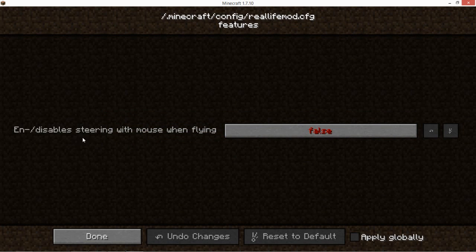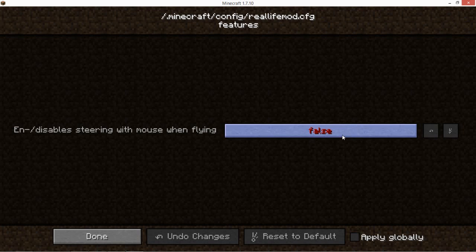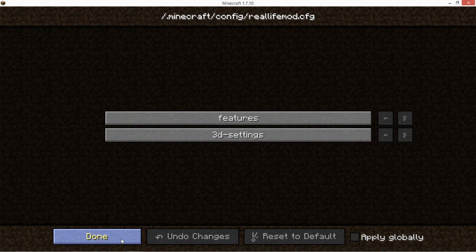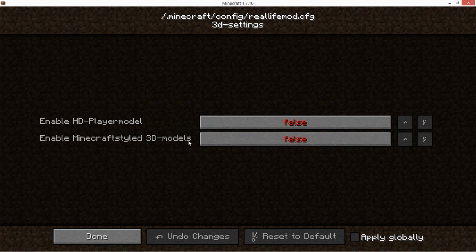You can enable or disable steering with mouse when flying. You can press the buttons but it hasn't any effect. To configure these settings, you will have to go to your Minecraft launcher.